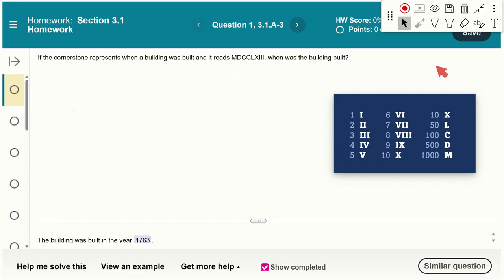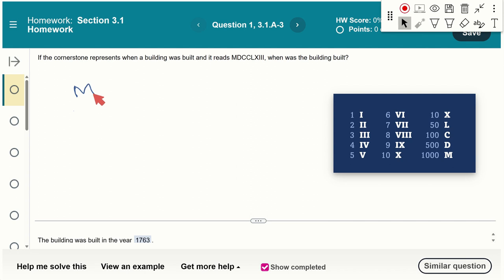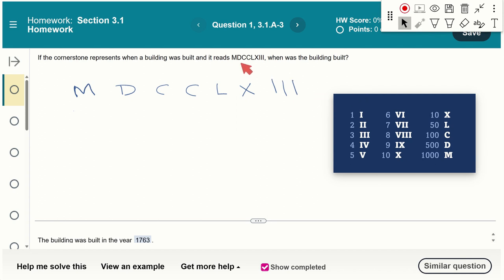Let's start with a conversion between different numeral systems. If the cornerstone of a building reads a number in Roman numerals, when was it built? If you're systematic about your approach this becomes simple. Write out the symbols spaced apart and be careful to double-check your transcription so you don't make a copying error.